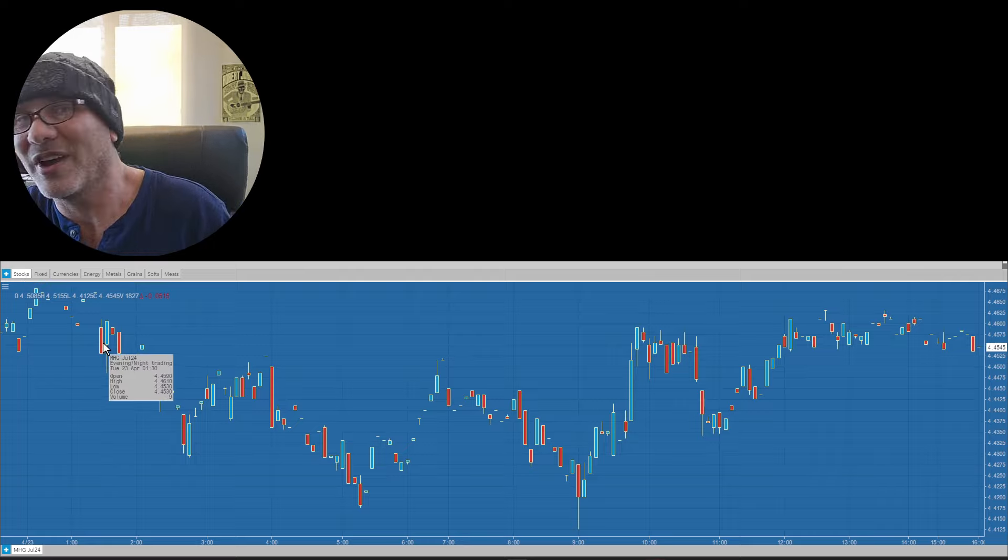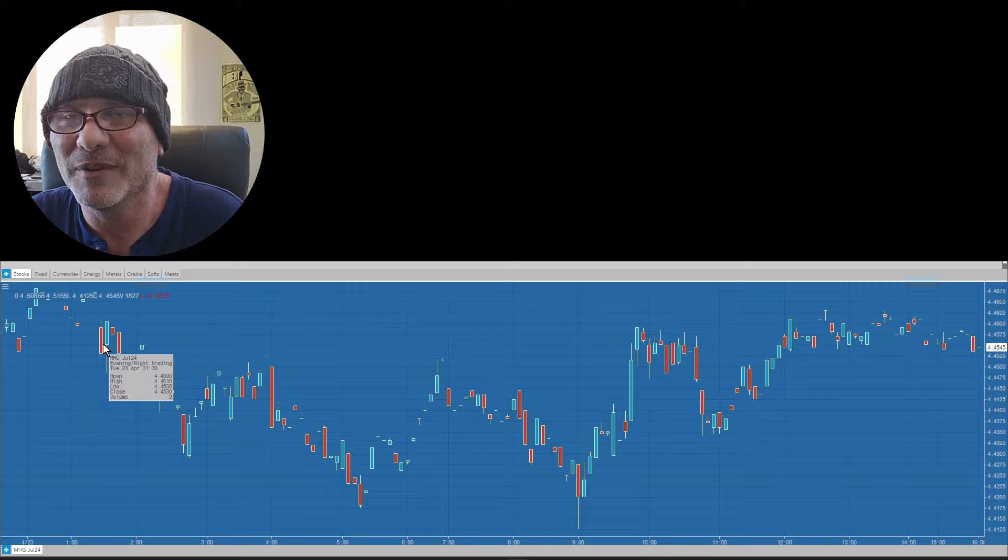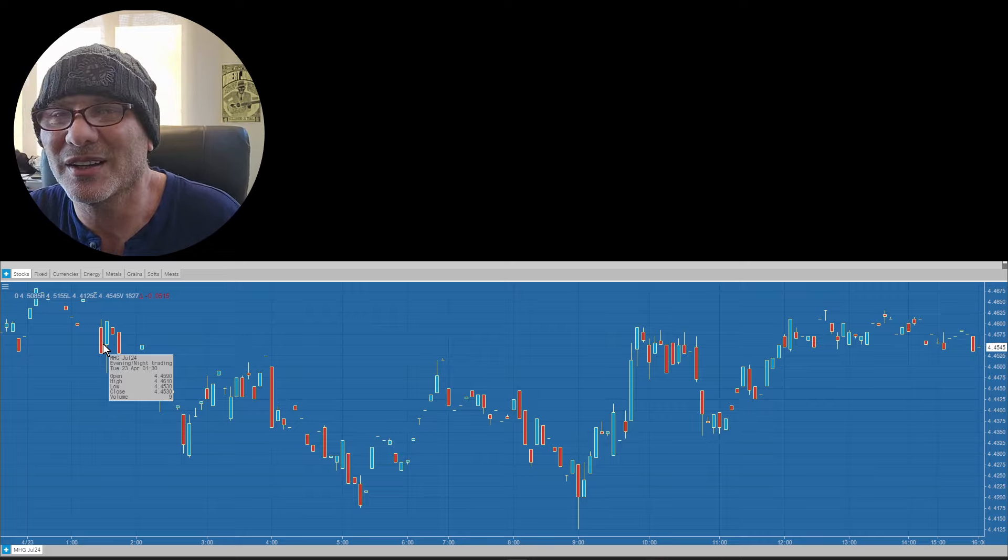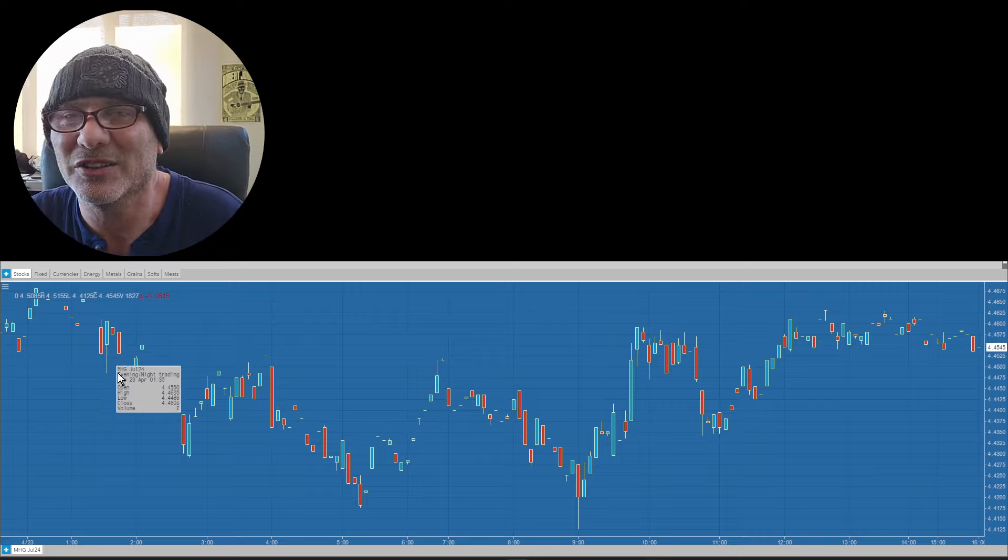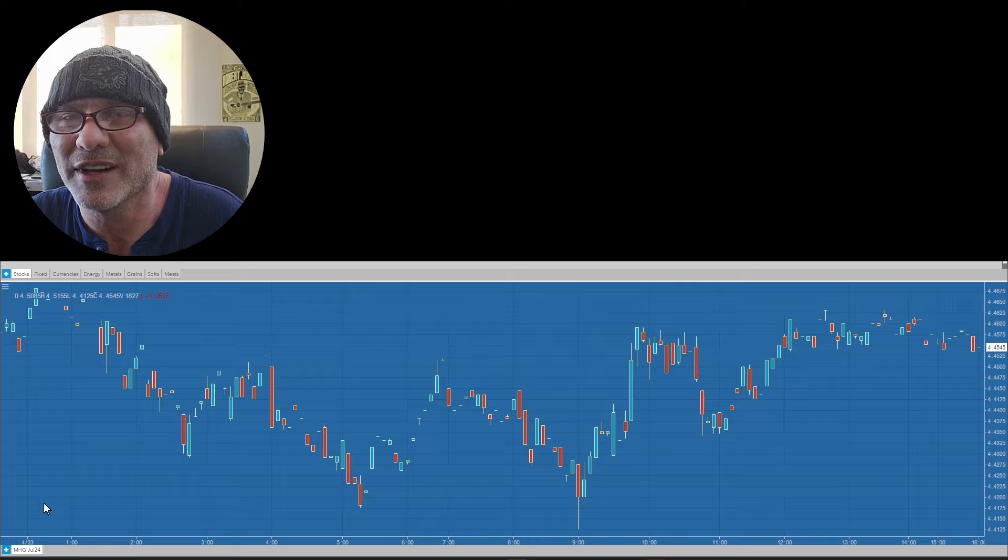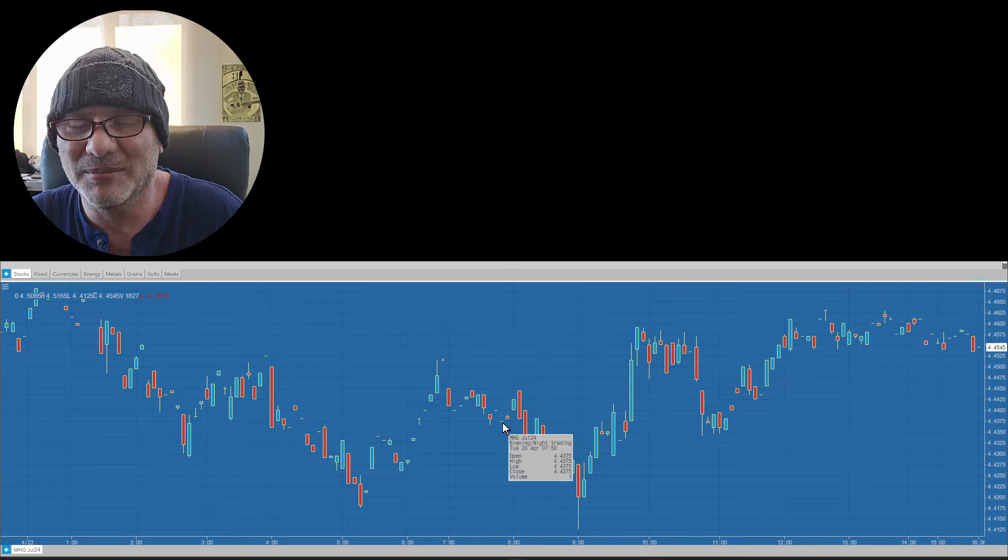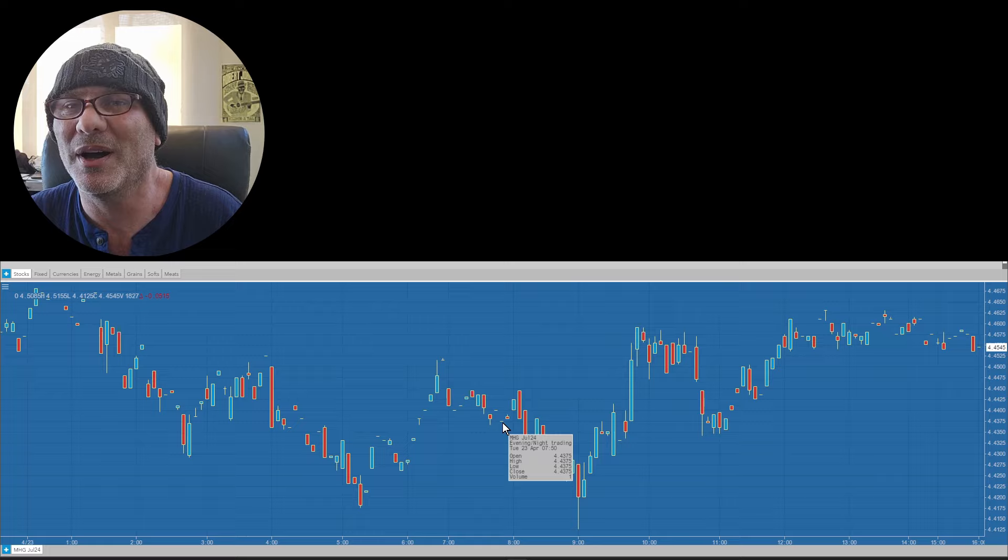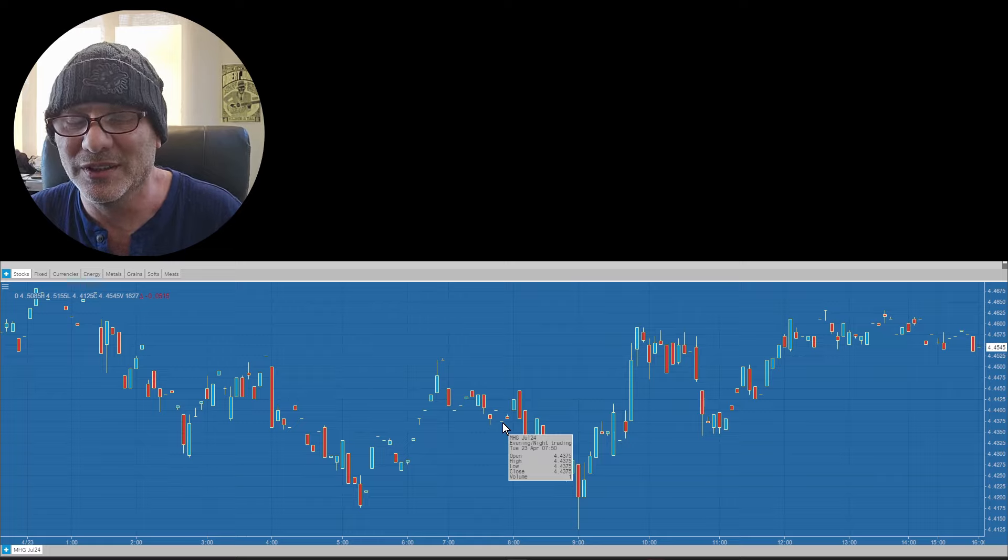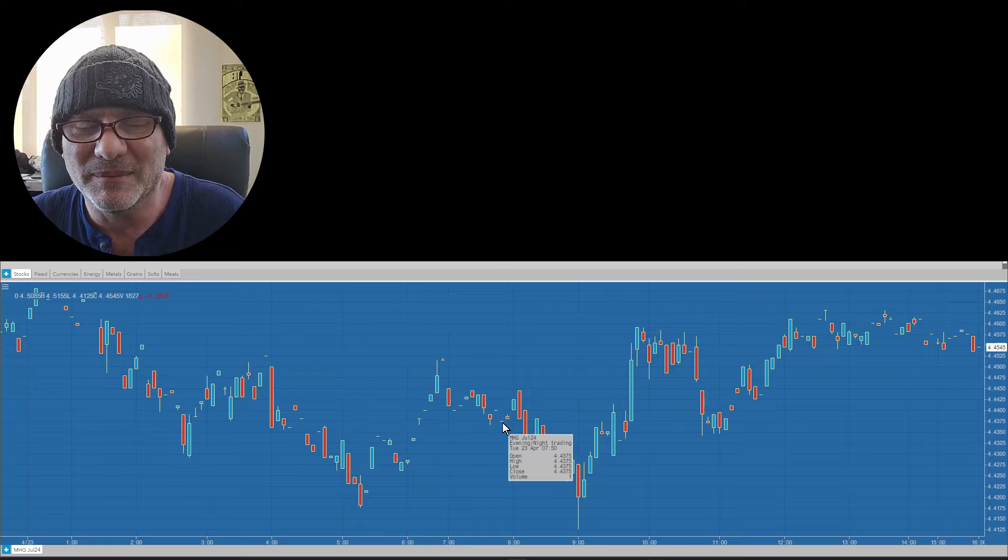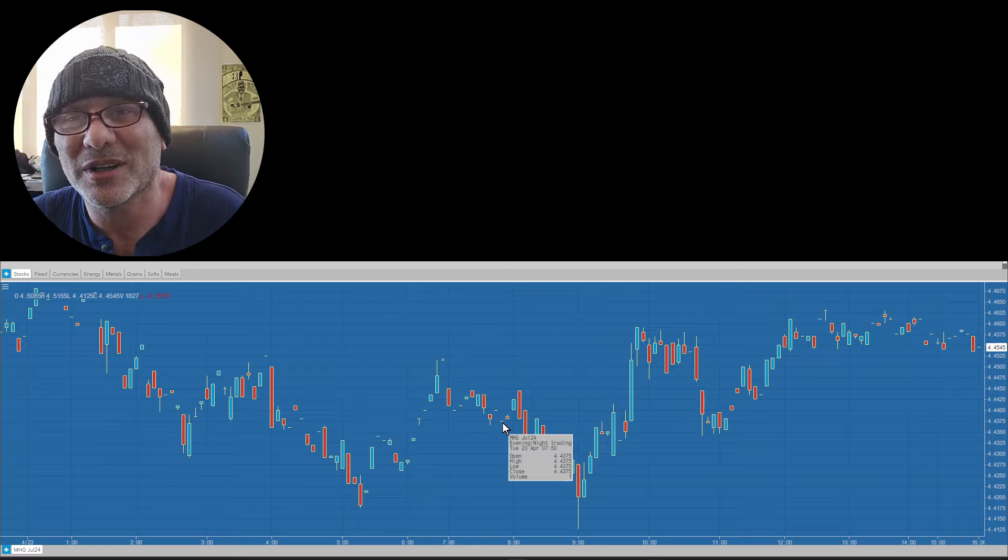I see that Tesla earnings came out much better, or maybe they didn't come out much better, but the stock is up seven, eight percent after hours. So that's a positive sort of reaction, so let's see how the market does tomorrow.